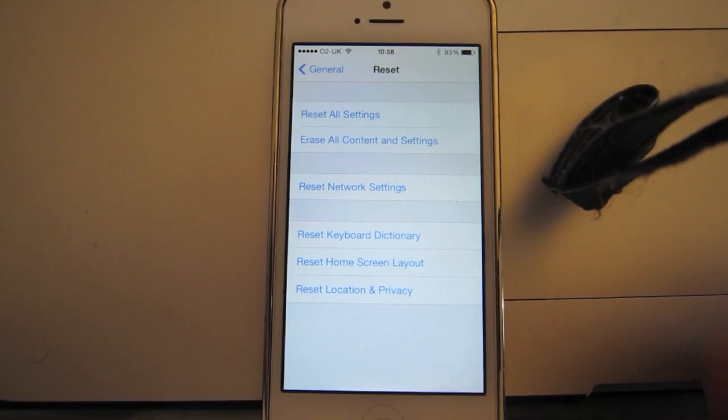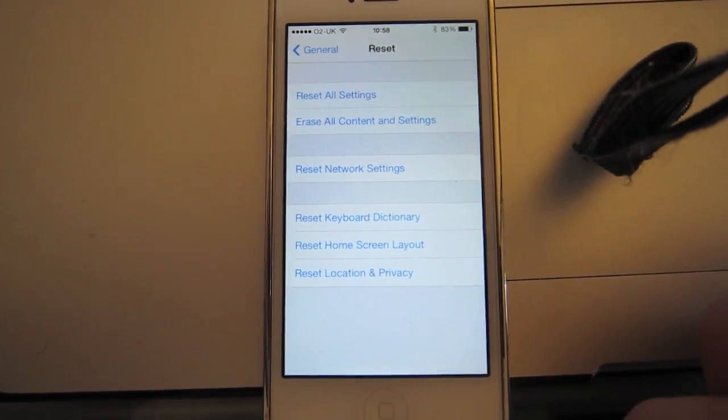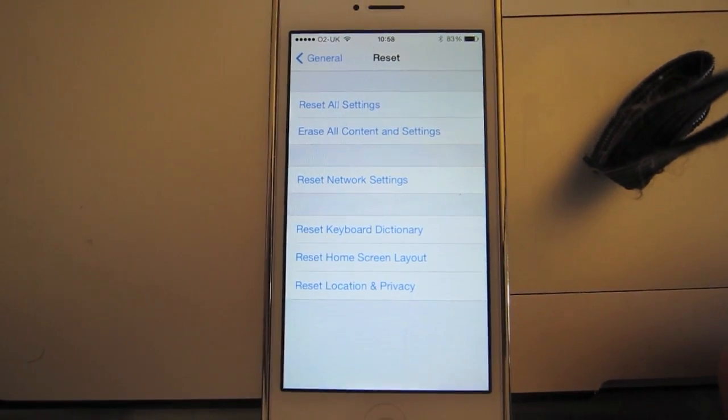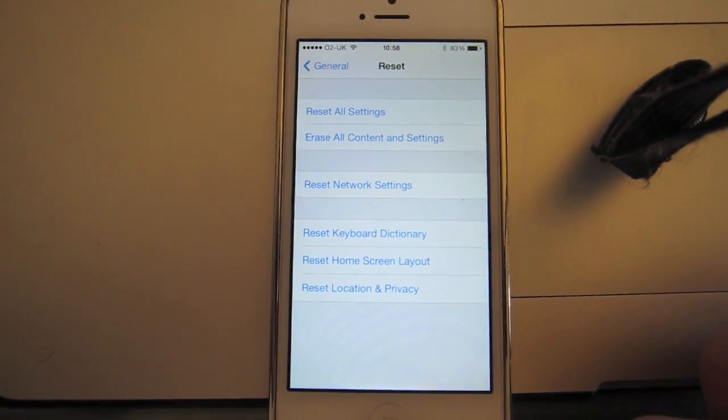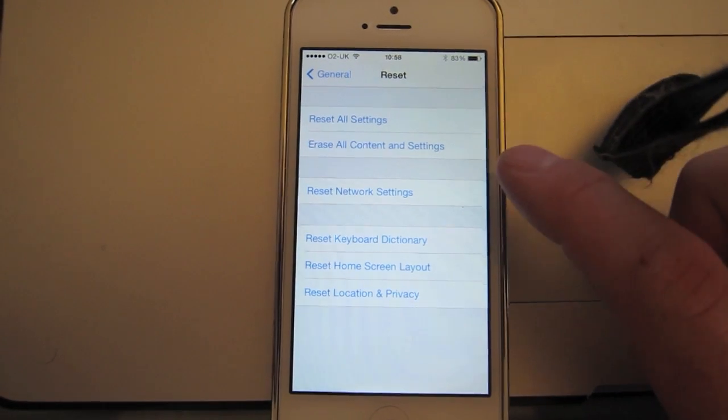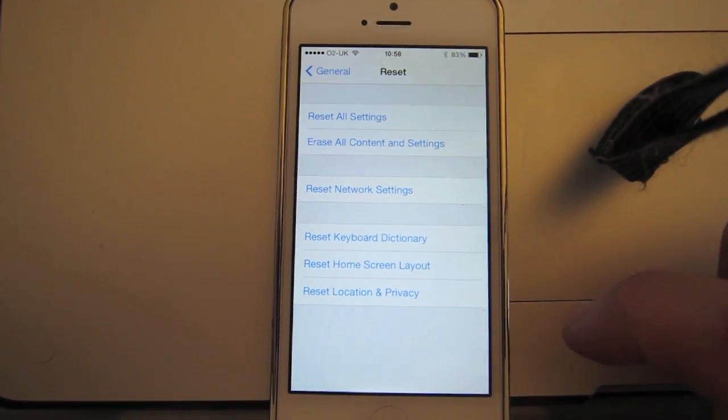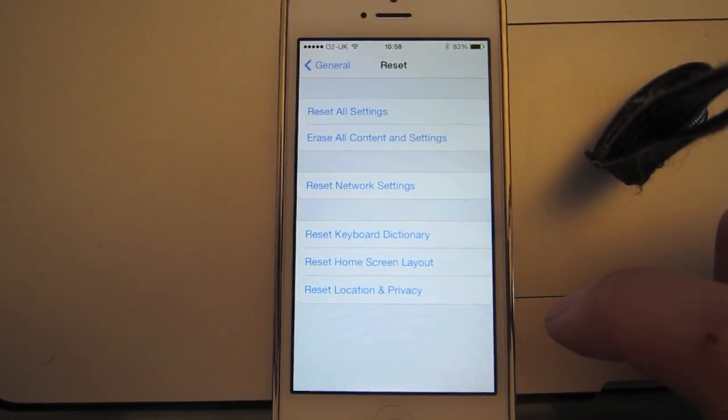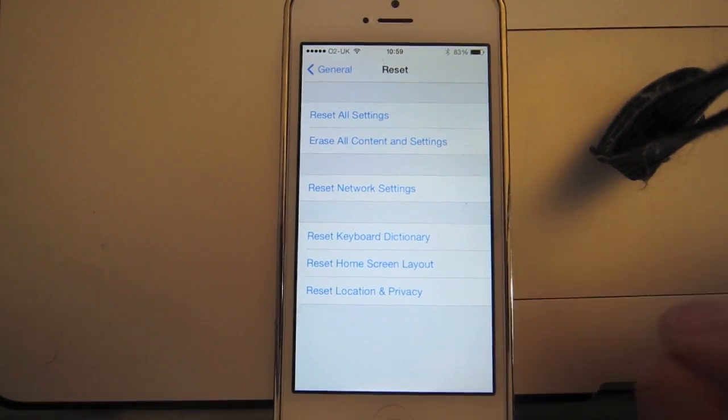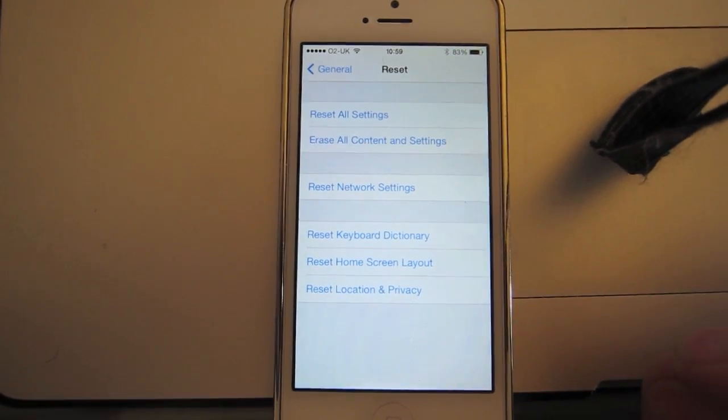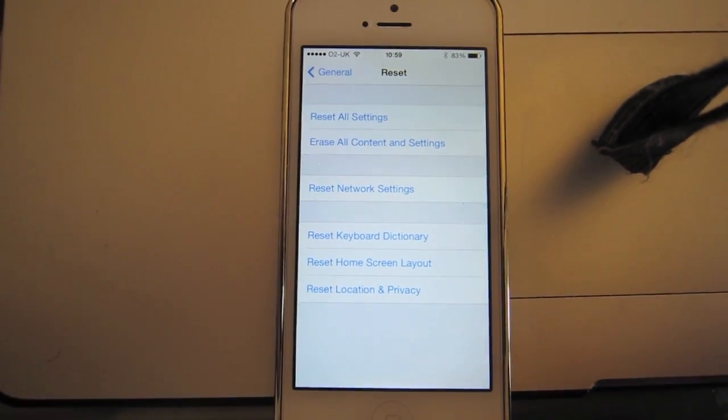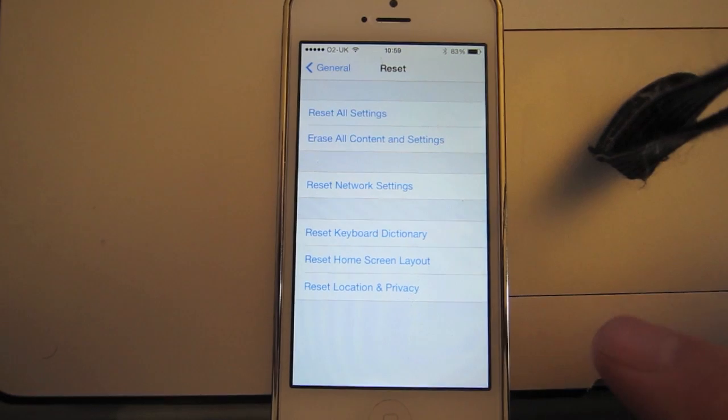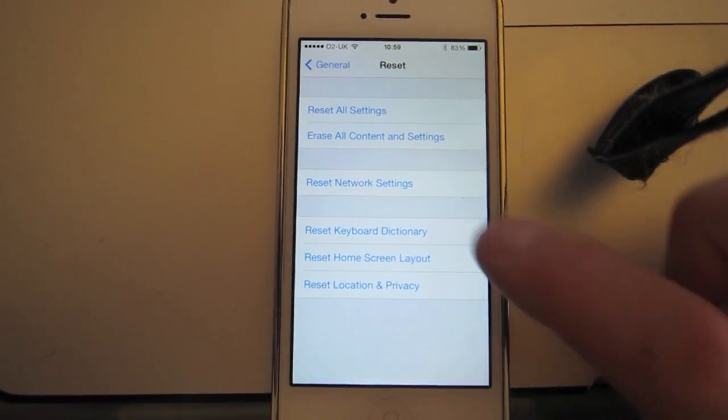Now you need to be a little bit careful in this menu, because if you hit the wrong thing, you'll wipe everything on your phone, and we don't want to do that. What you want to do is look down the list, and one of them should be reset network settings. Okay, so what you don't want to hit is reset all settings, or erase all content and settings. But the one you want is reset network settings.